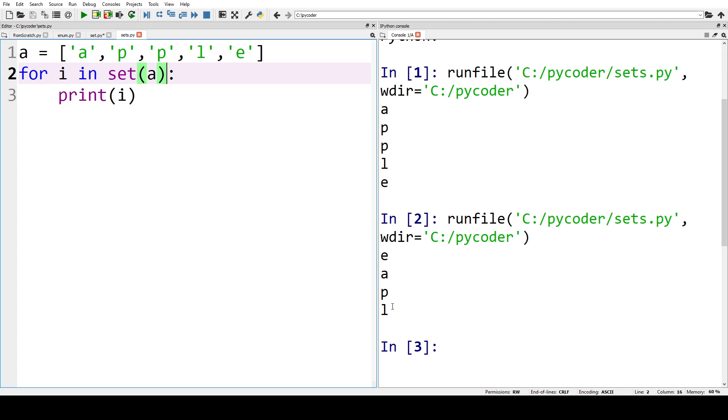But set has two characteristics: one is there's no duplicates and another is it's not in order, it's an unordered collection.